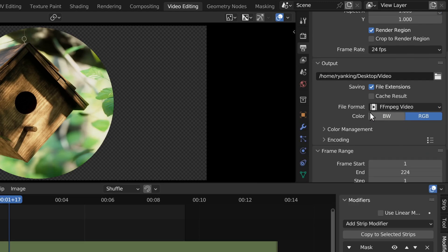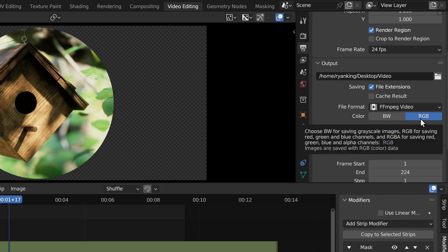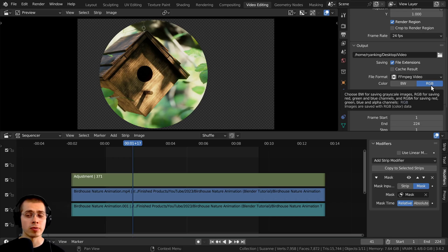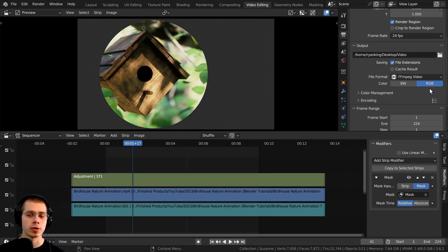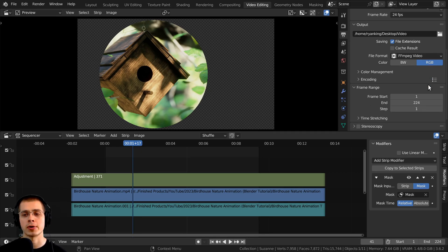Now under the FFmpeg video, there are color options. So the BW stands for black and white, and the RGB stands for red, green, and blue. However, I want to save this to an RGBA, which is red, green, blue, and alpha. So the alpha is the transparency.